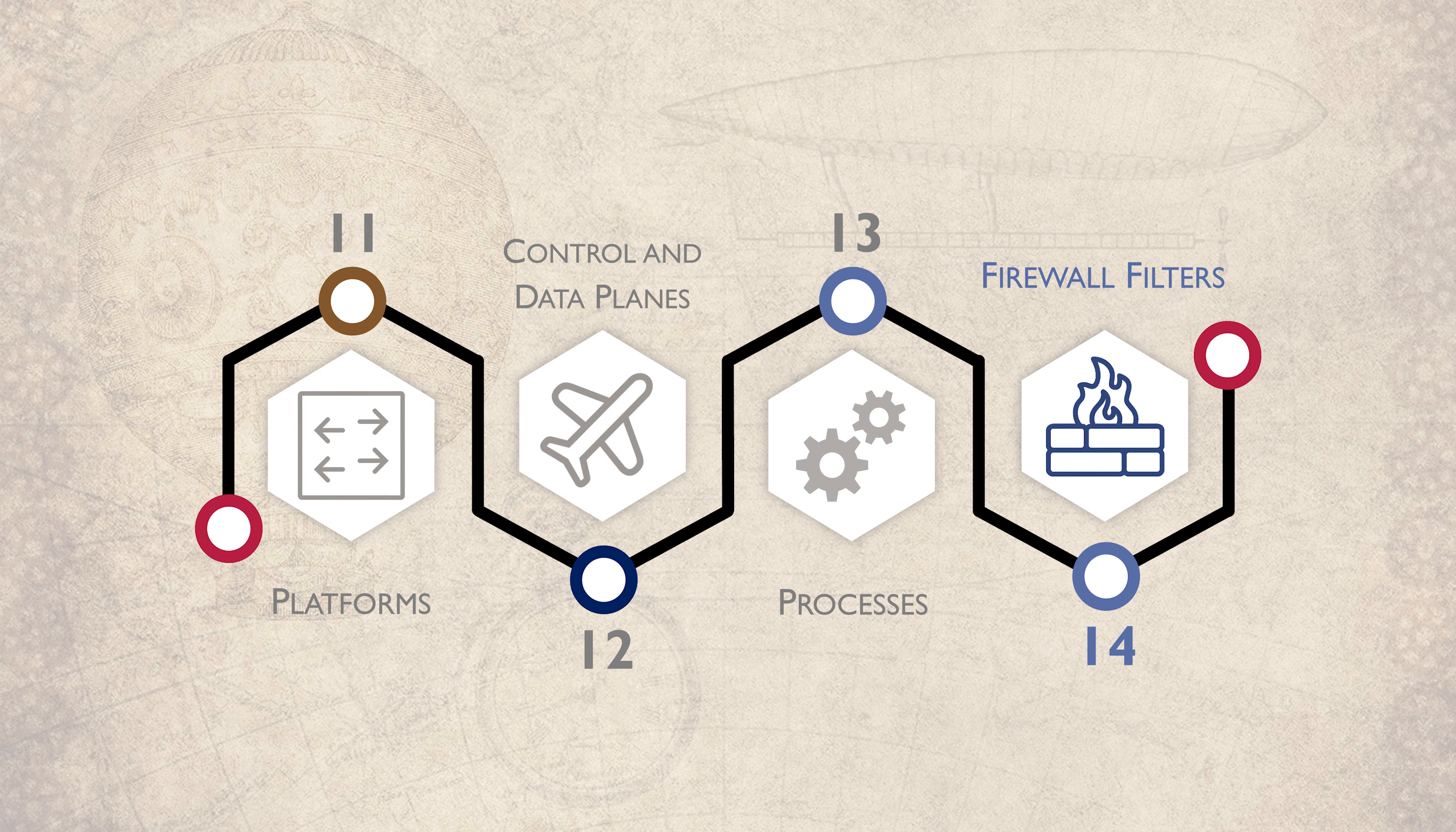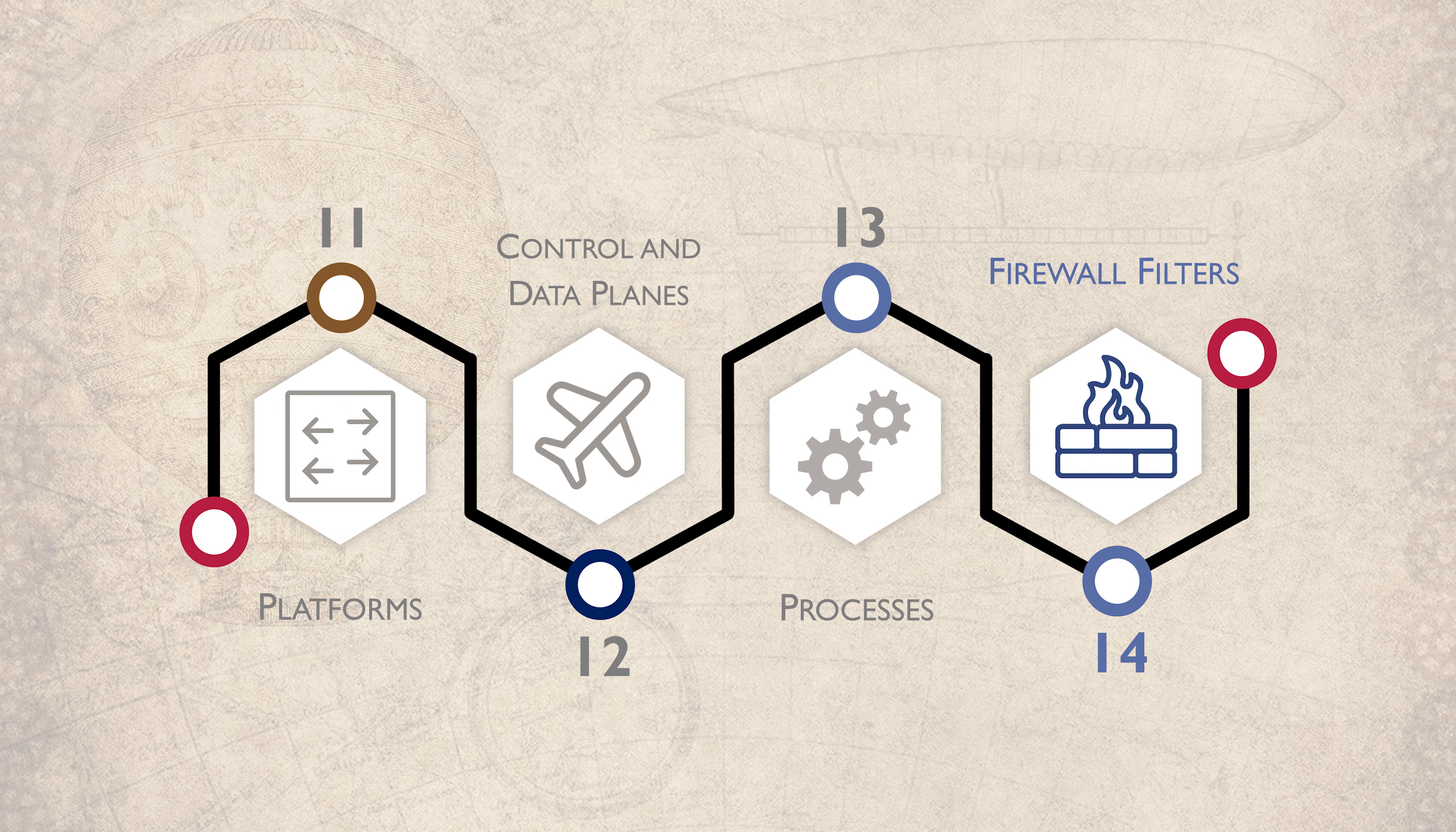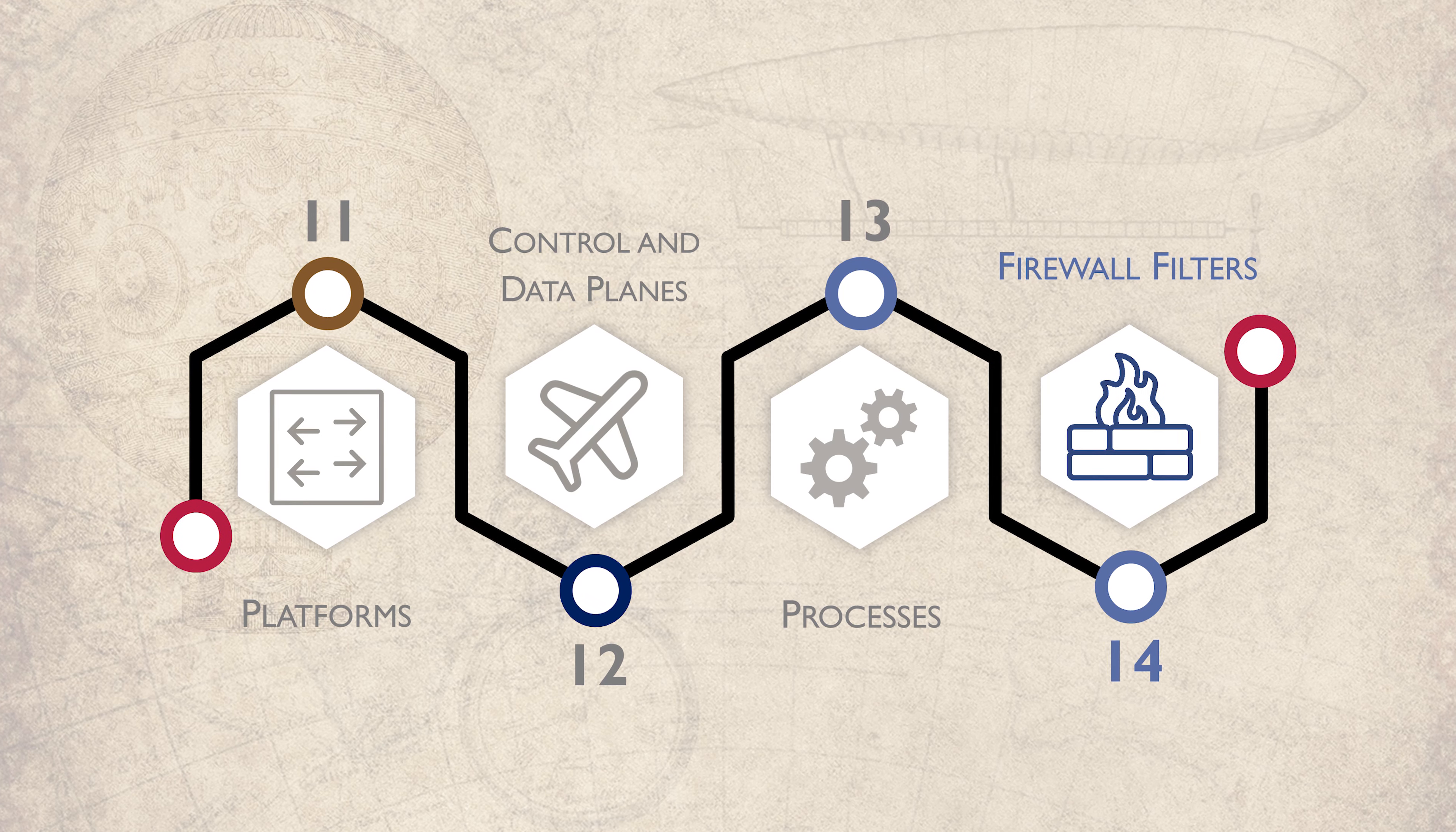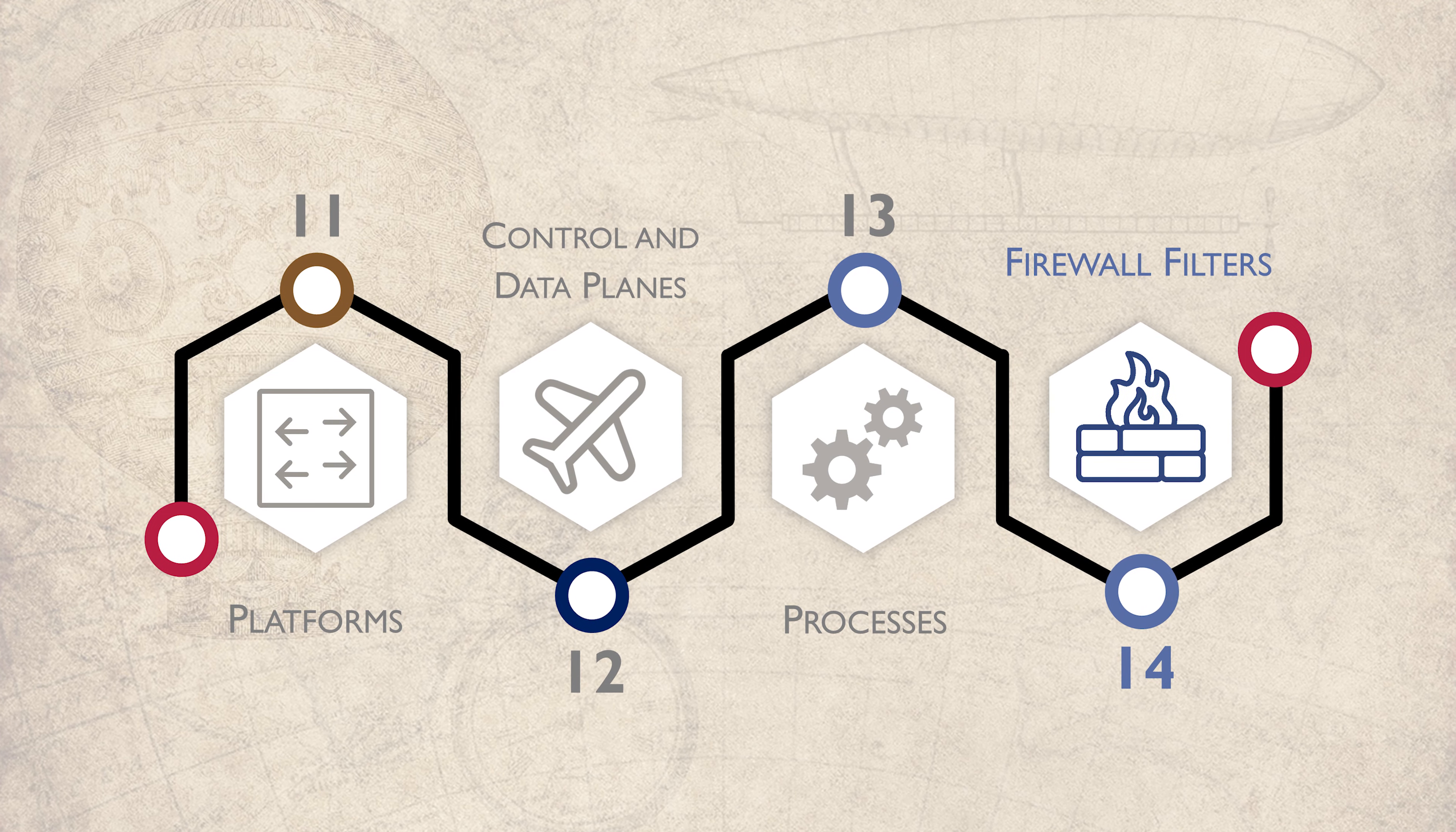Firewall filters are like ACLs. They're used to match traffic and perform an action. In the most obvious case, this acts as a packet filter or stateless firewall, but they can be used for other things too, like routing policies and quality of service.